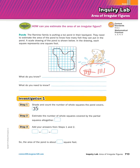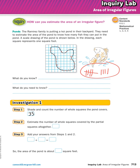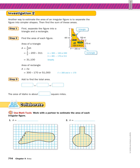Then it says add your answers from step one and step two. There are 35 complete squares plus 9 estimated from partials, which is 44. So the area is about 44 square feet. If you do this you might get 40 or 46 — that's fine, this is just a way to get an estimate.